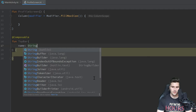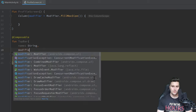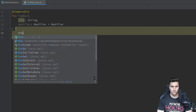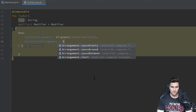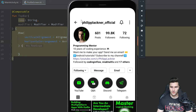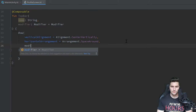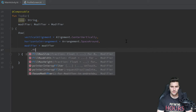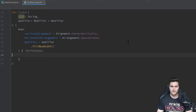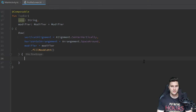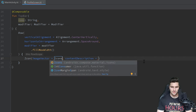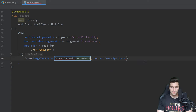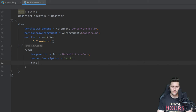The top bar composable will take a name parameter for the Instagram handle, and a modifier. Inside, we have a row with vertical alignment set to `centerVertically`, horizontal arrangement set to `spaceAround` — which ensures equal space between composables — and we apply `fillMaxWidth`. The first item is a back arrow icon using `Icons.Default.ArrowBack`, with a tint of `Color.Black` and a size of 24dp.